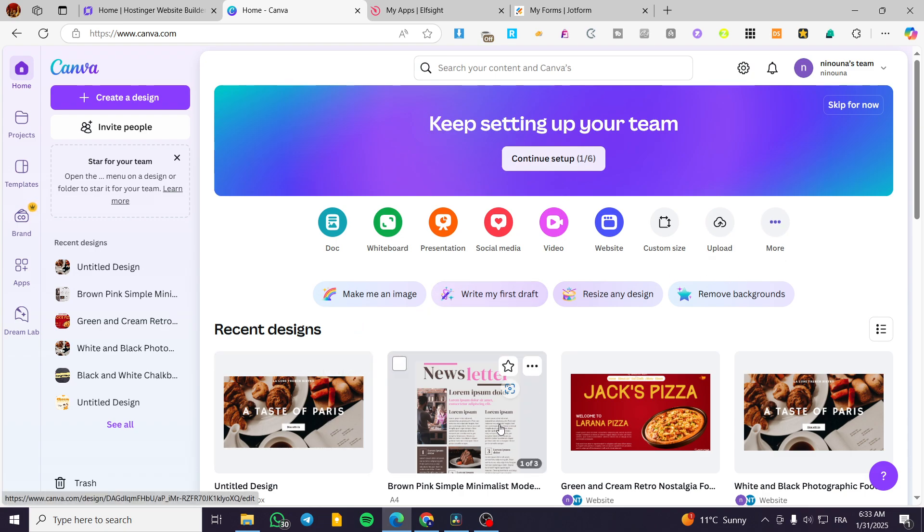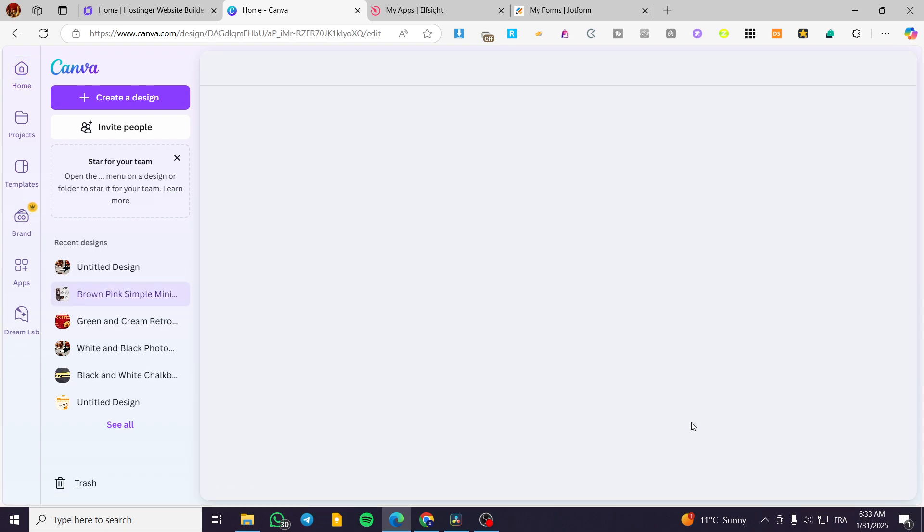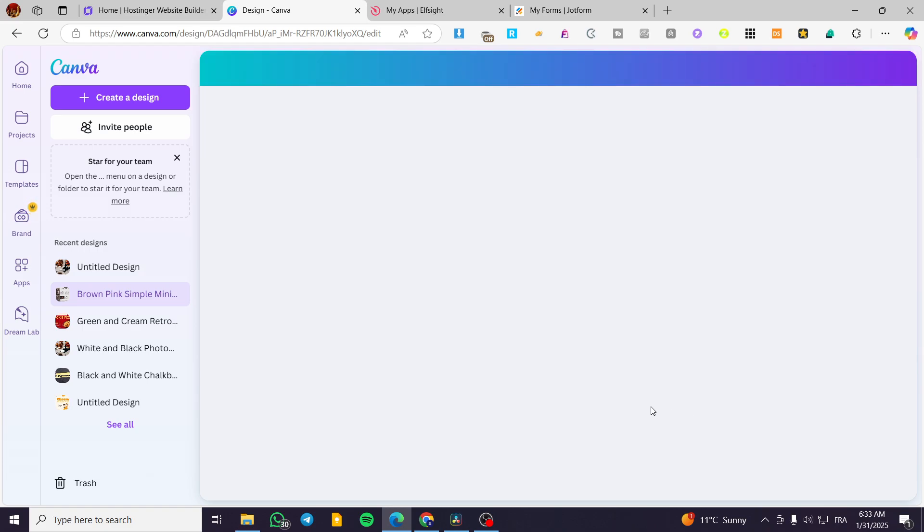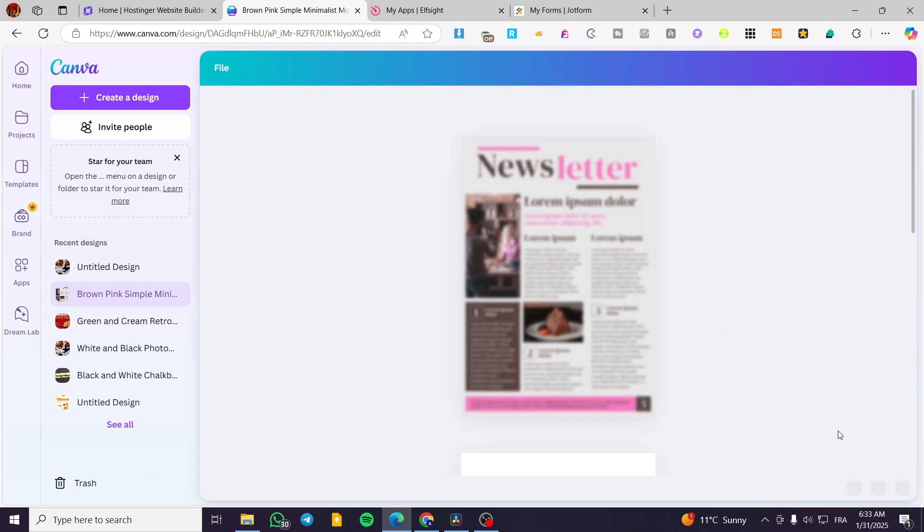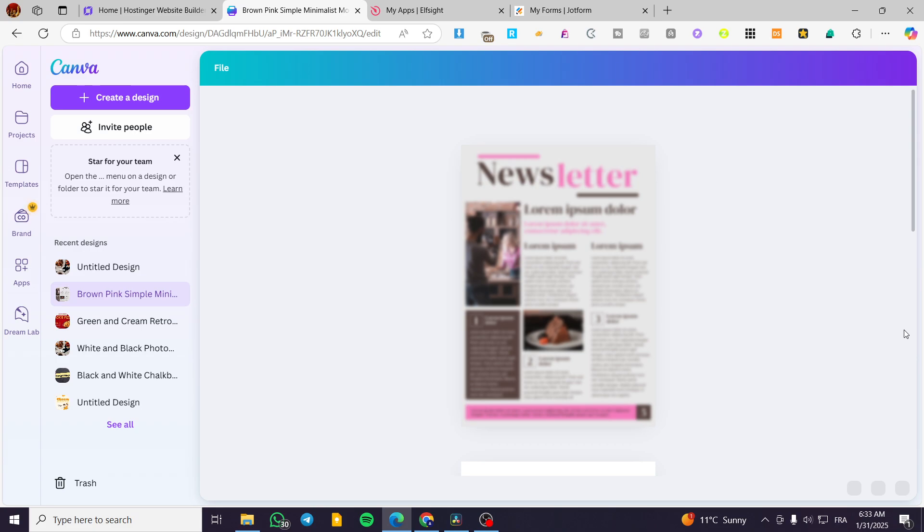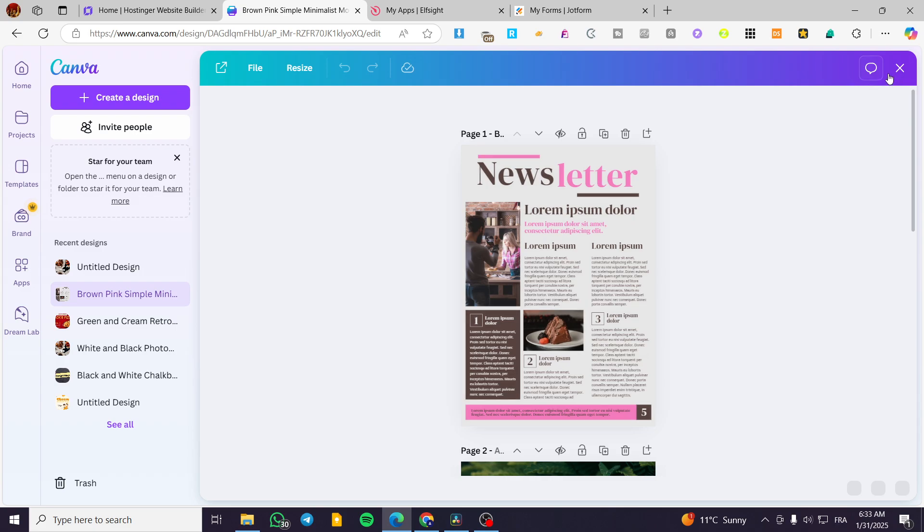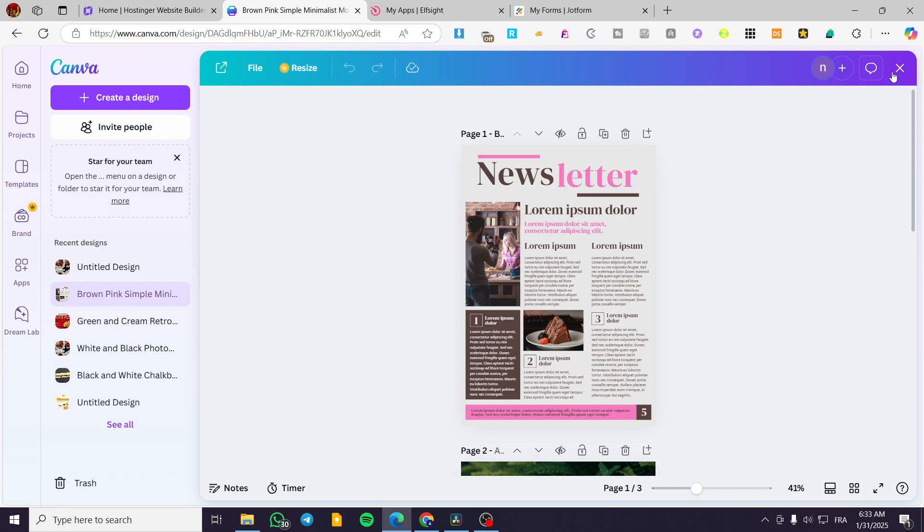For example, I am going to integrate this newsletter from Canva. I am going to select the design. I am going to click on share. So we are going to wait for it and then we are going to embed it.